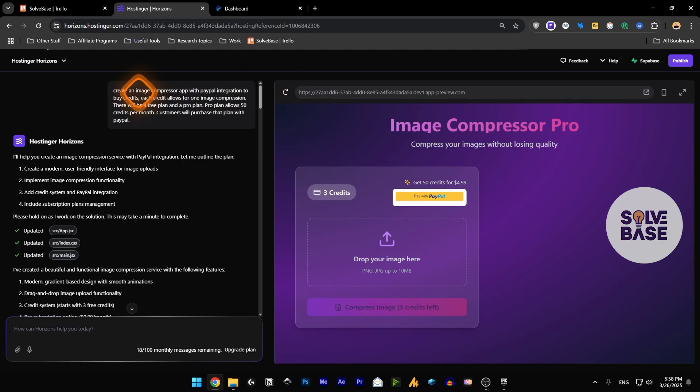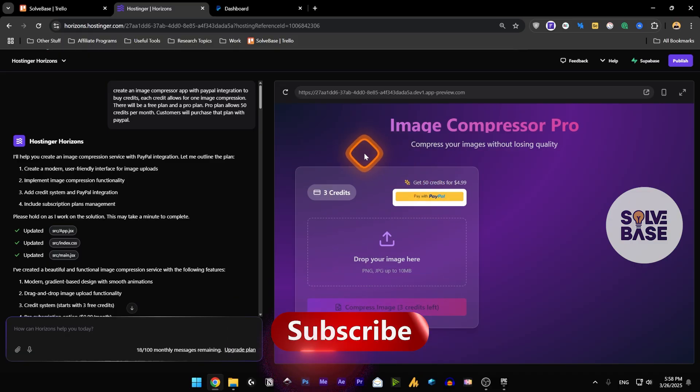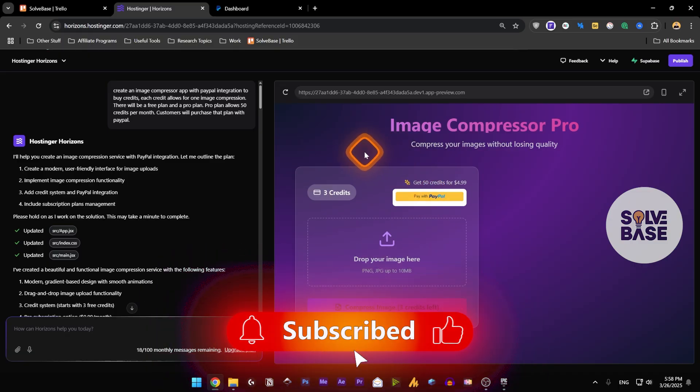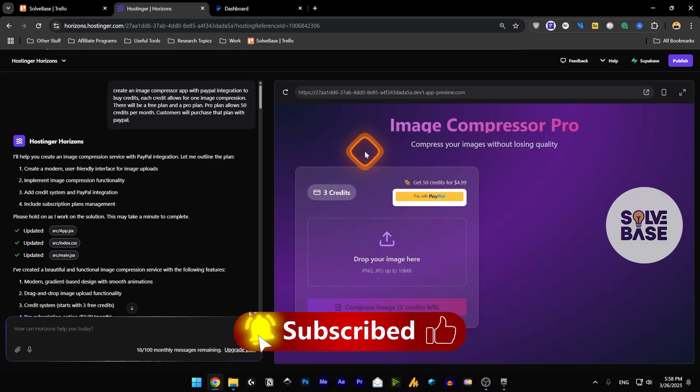Do you want to learn how to connect a payment gateway like PayPal or Stripe to your Hostinger Horizons web app? In this video I'm going to help solve your problems. If you found this video helpful don't forget to like and subscribe, and let's get to it.